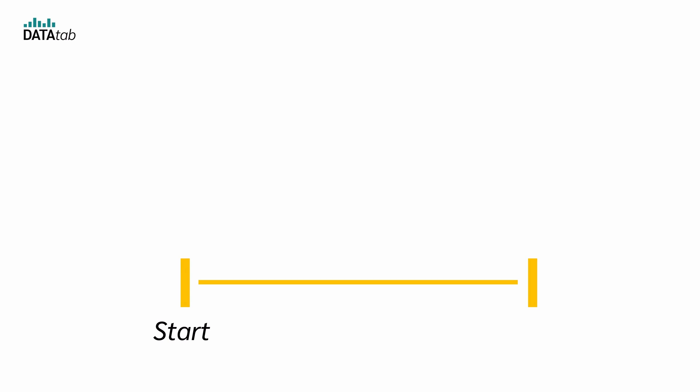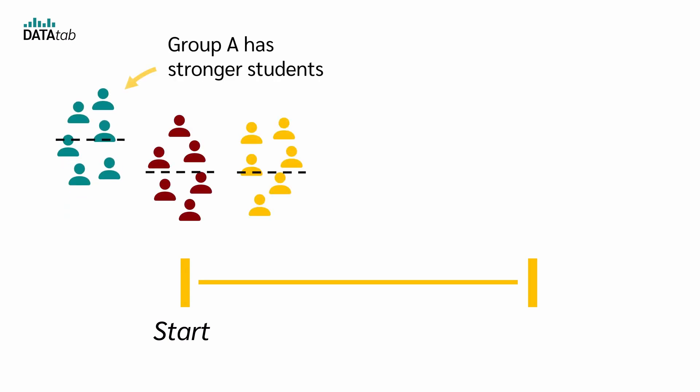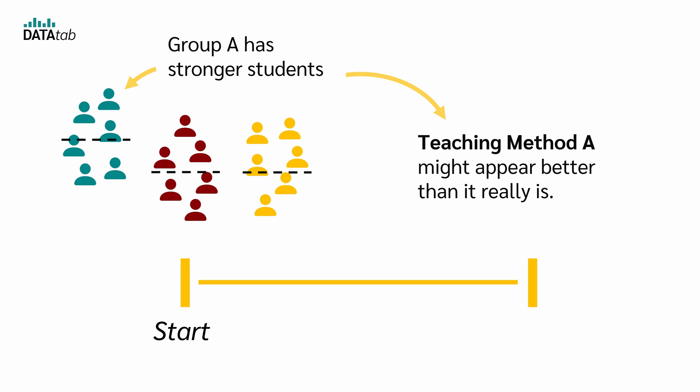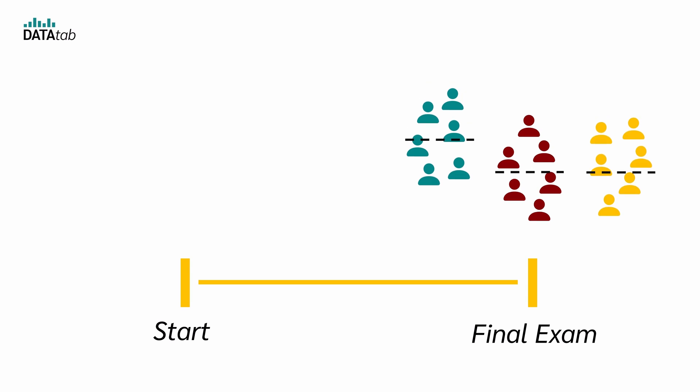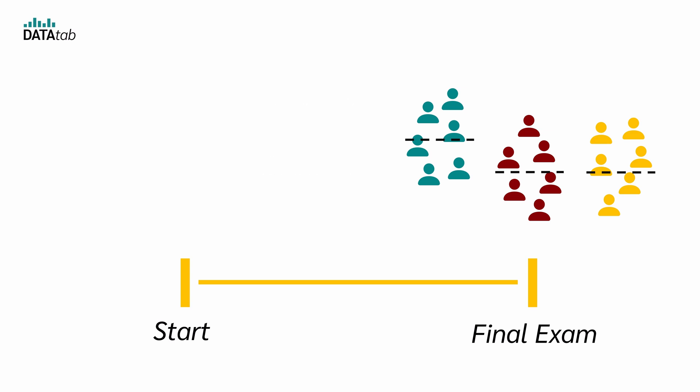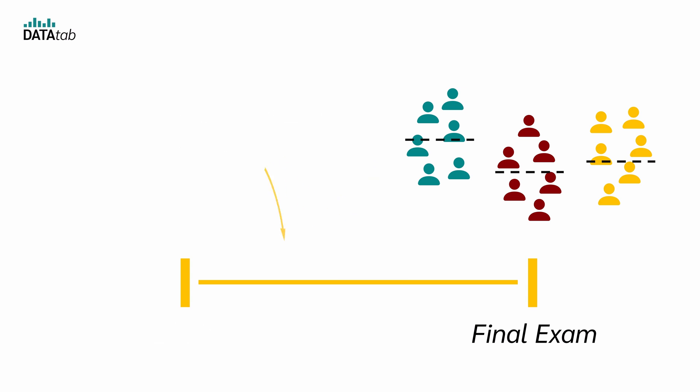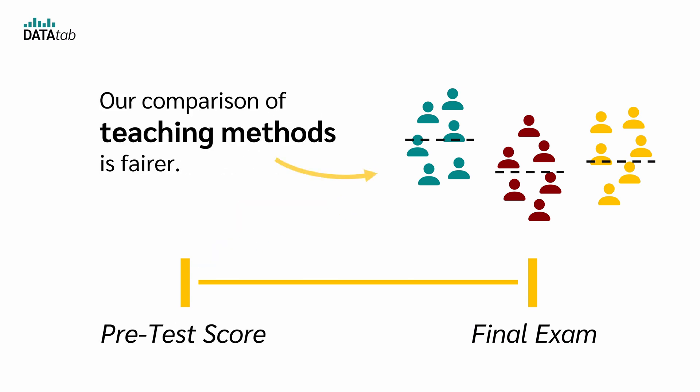In an ideal scenario, all three groups begin with the same level of knowledge. But if group A happened to have stronger students at the start, teaching method A might appear better than it really is. So in the end, it would be difficult to know whether a teaching method's success is due to the method itself or simply because that group had stronger students. So it would be great if we could level the playing field by adjusting each group's final scores based on their pretest scores. That way our comparison of teaching methods is fairer.